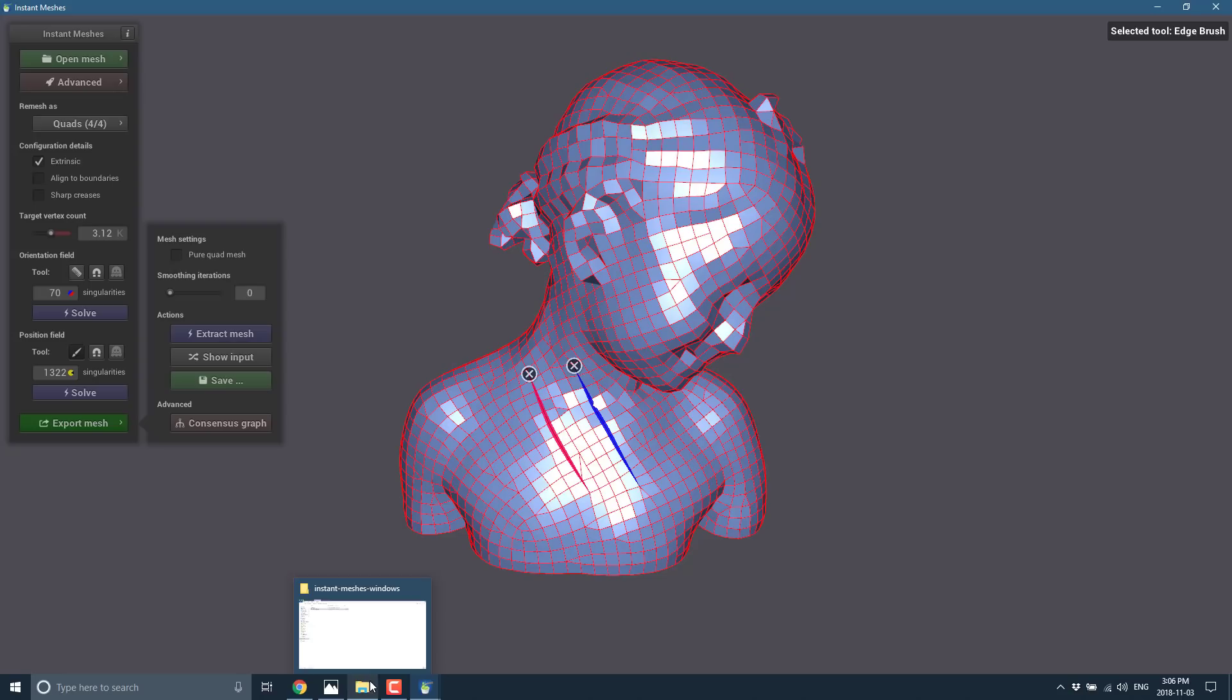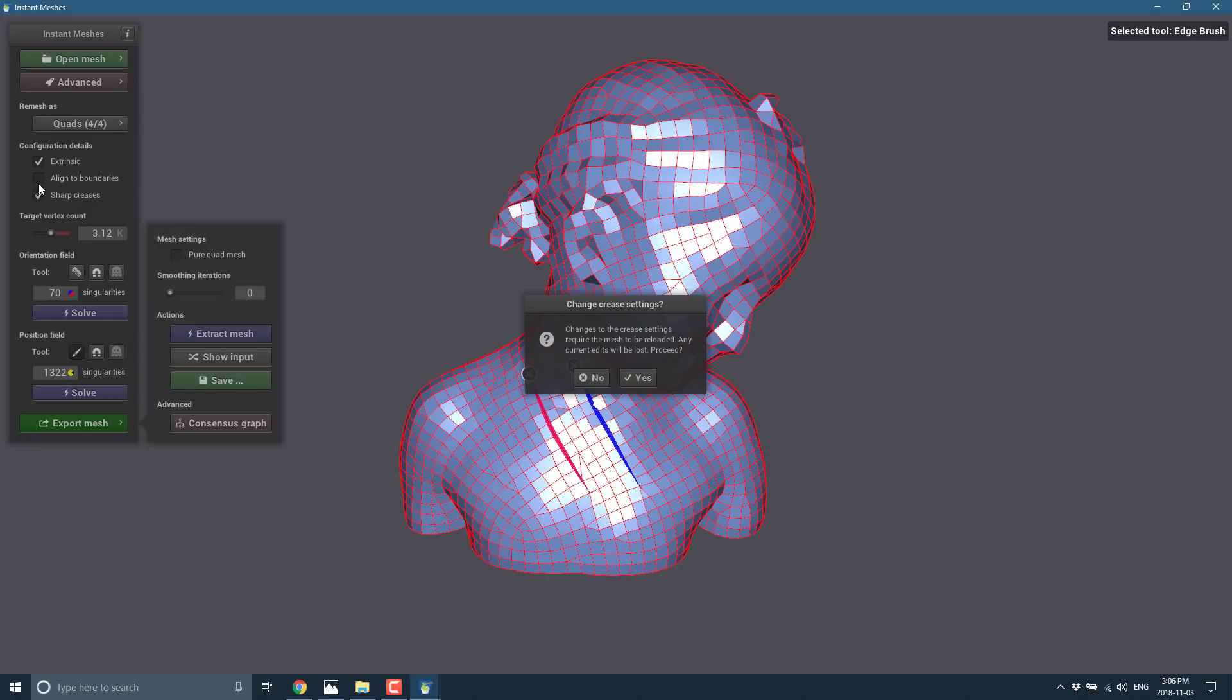Instant meshes generates very nice. Very clean meshes. And it's exceedingly easy to use. Because you also see here. We've got additional controls over. You kind of want to do these earlier in the workflow.